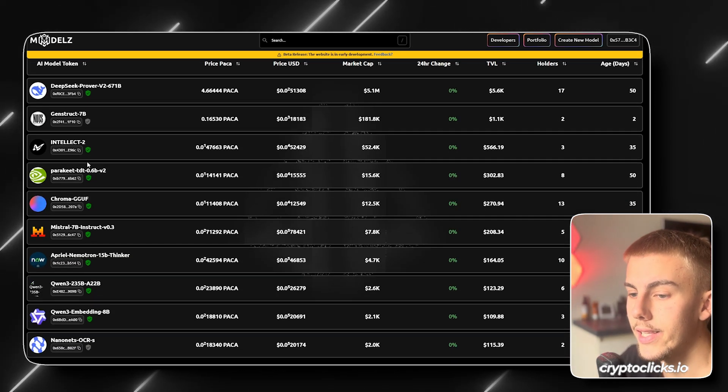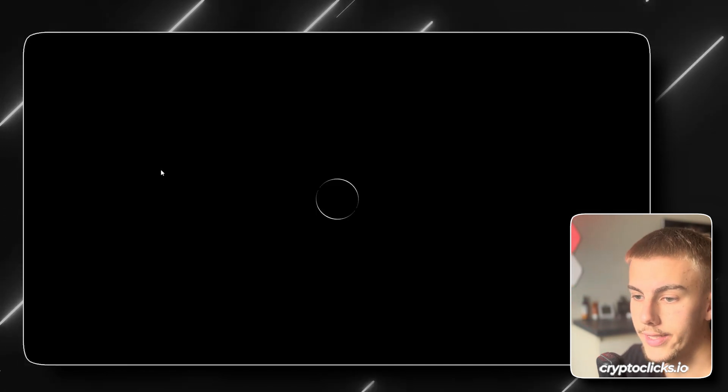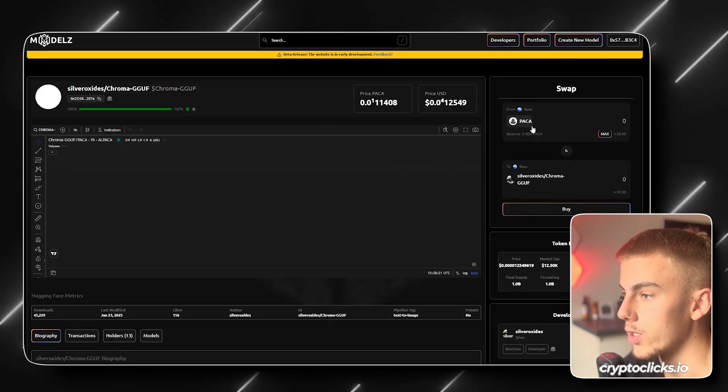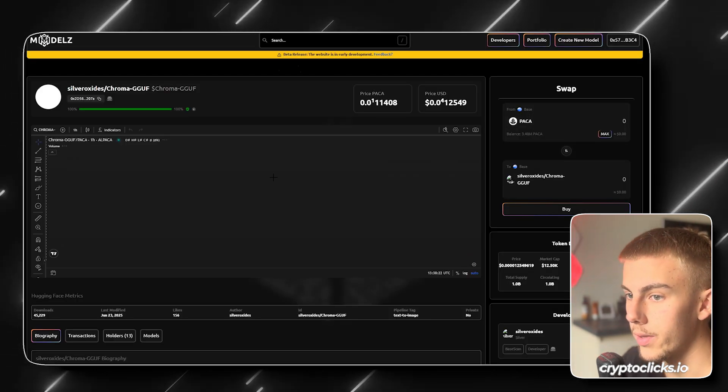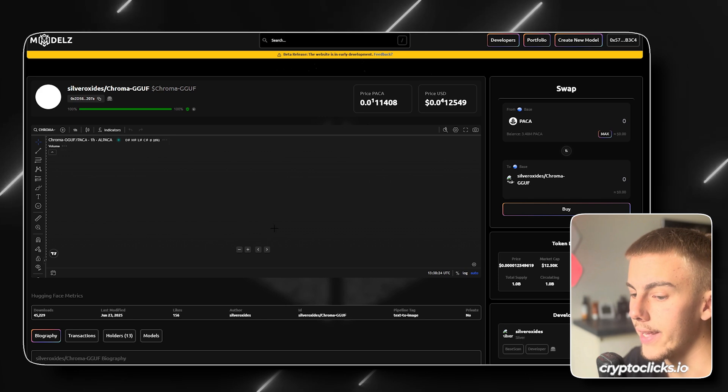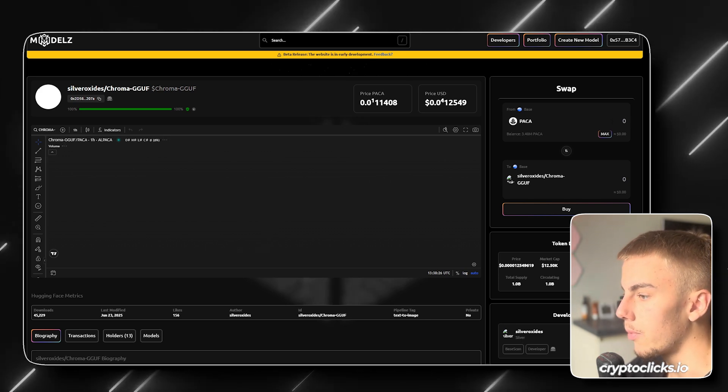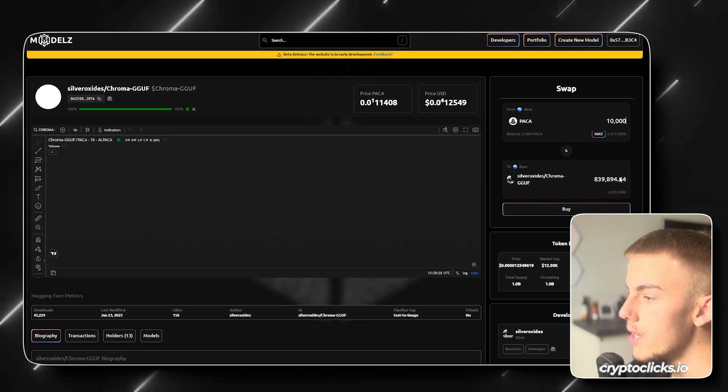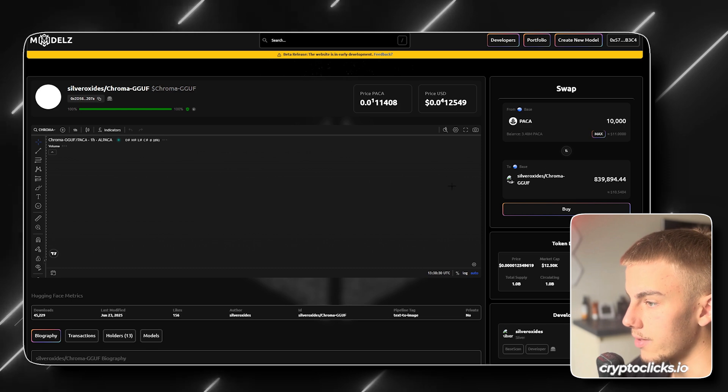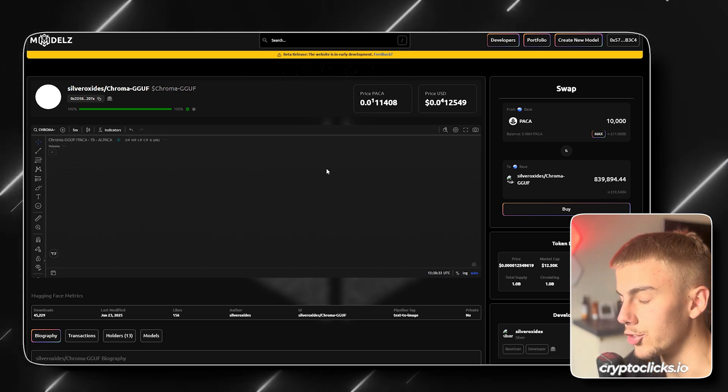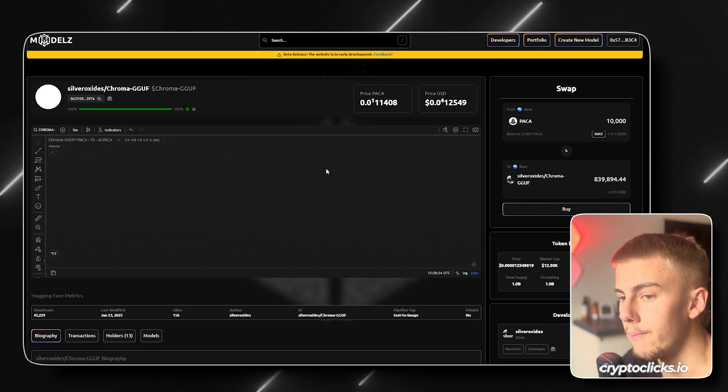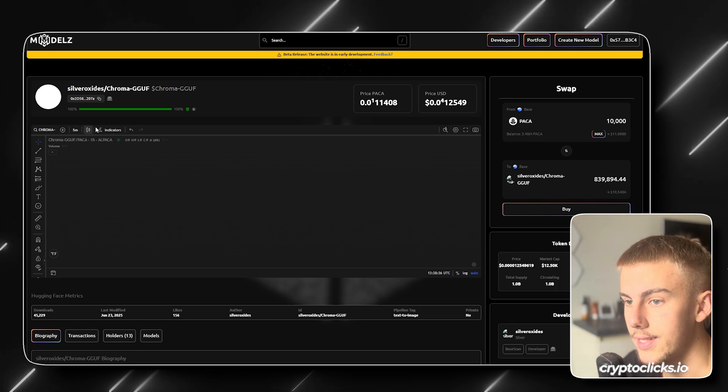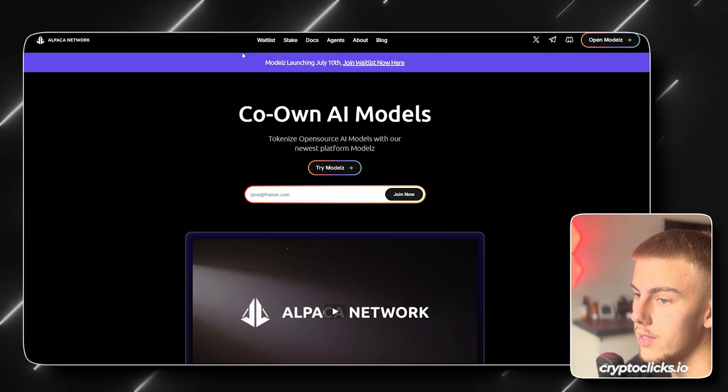So we can see the projects out here are the same example with the one that we just launched. If we open this right here, we can again go ahead and see the chart. We can go ahead and buy the token if we want to. Of course, more buyers equals the bigger price of the token, like everywhere. So basically the generic stuff, but you guys can get the point.